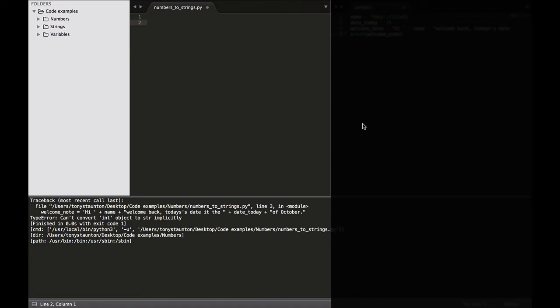So one of the most common things to do, not just in Python but in any programming language, is to use variables within a message. But what happens when the variable is a number? Well let's take a look and see.